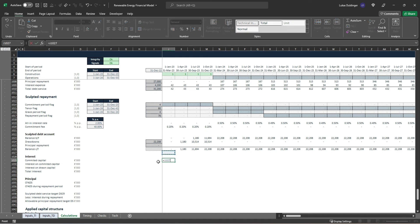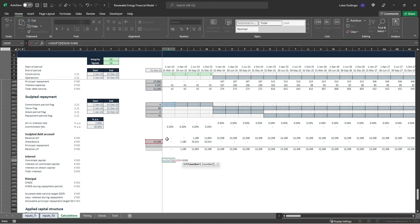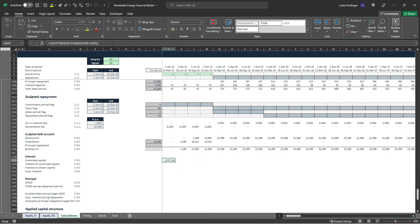We start with our commitment period flag. The formula is: commitment period flag multiplied by the sum of our total drawdowns in the account, fully anchored with F4, minus the sum of our actual drawdowns — selecting the cell next to our row total using a colon. The key is that only the first cell in that range is anchored, so when we move the formula to the right it correctly calculates the running total. Close parentheses twice and hit Enter.